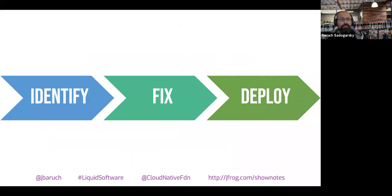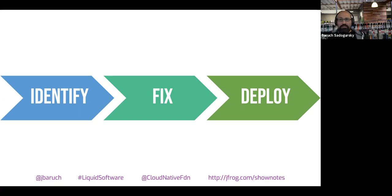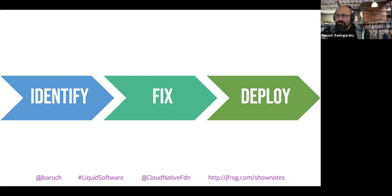It's the same with security vulnerabilities. You can think about three aspects of fighting them: first, identify that you are under attack; second, fix the problem — most of the time that means upgrading your dependencies, whether an OS patch or replacing a dependency in your code; and third, the deployment. This is where continuous pipelines and continuous updates become a big deal, because the faster you update your application, the better protected you are.